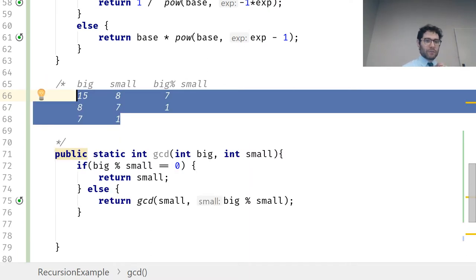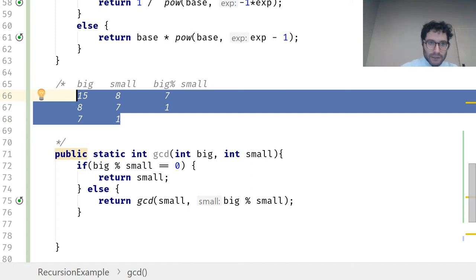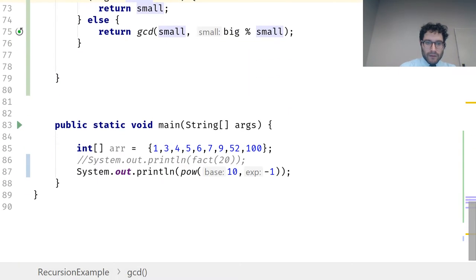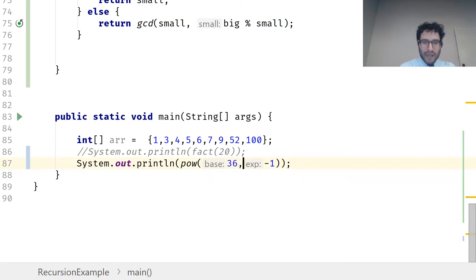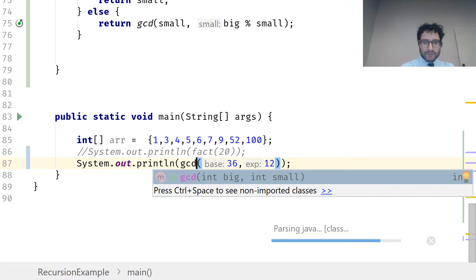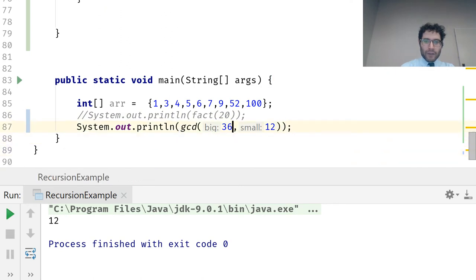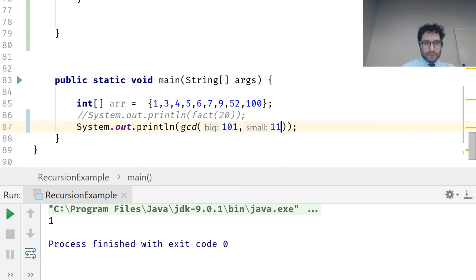Running the code: GCD(36, 12) gives us 12, and GCD(101, 11) gives us 1. Nothing too scary about this.